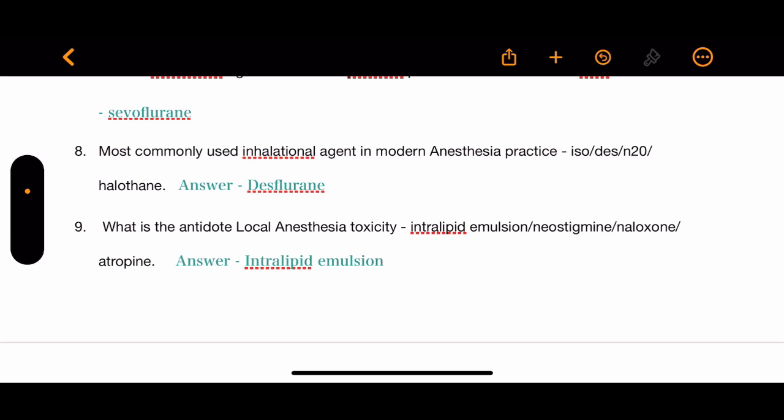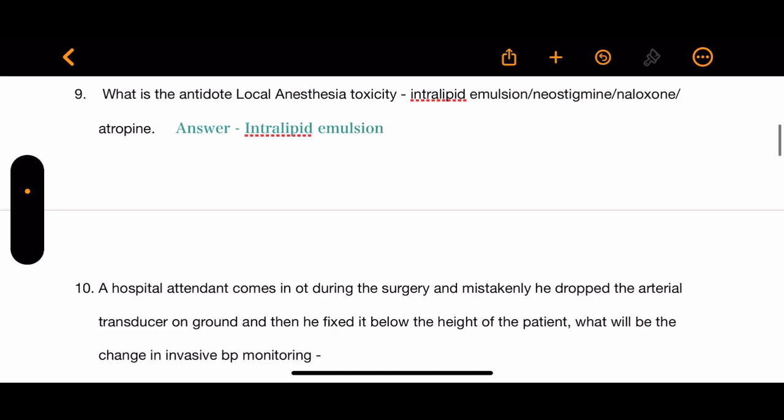Question 9: What is the antidote of local anesthesia toxicity? The options are intralipid emulsion, neostigmine, naloxone, and atropine. The correct answer is intralipid emulsion.